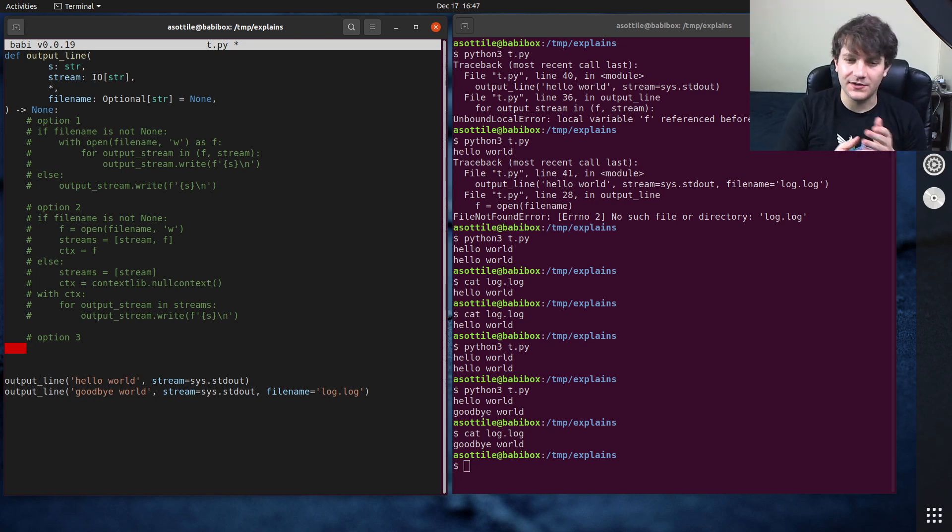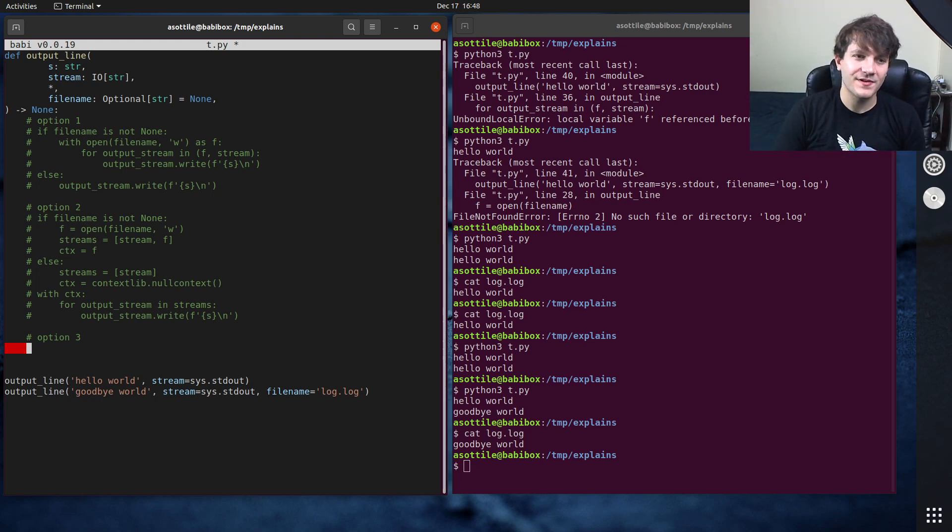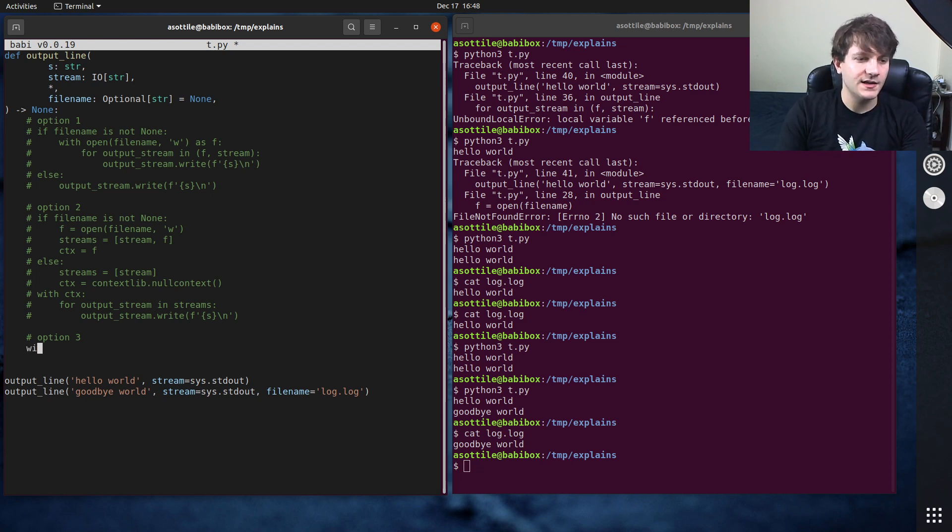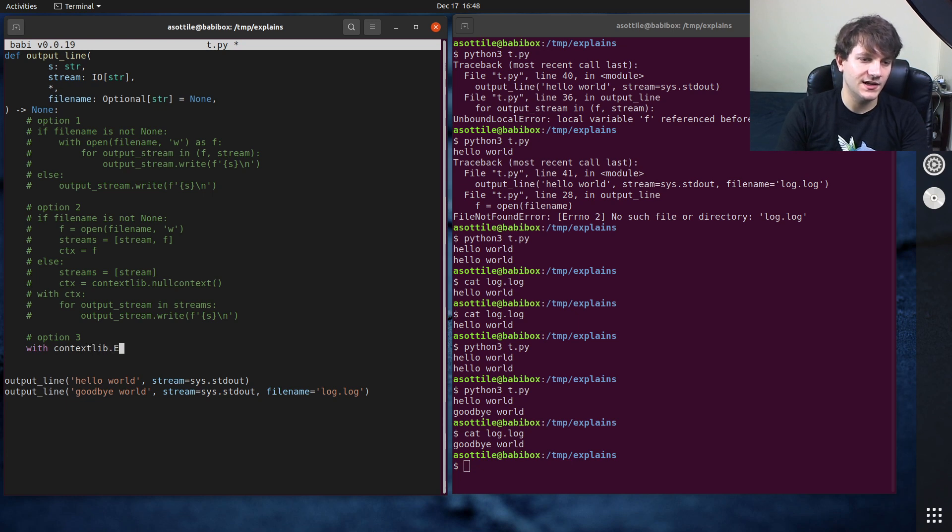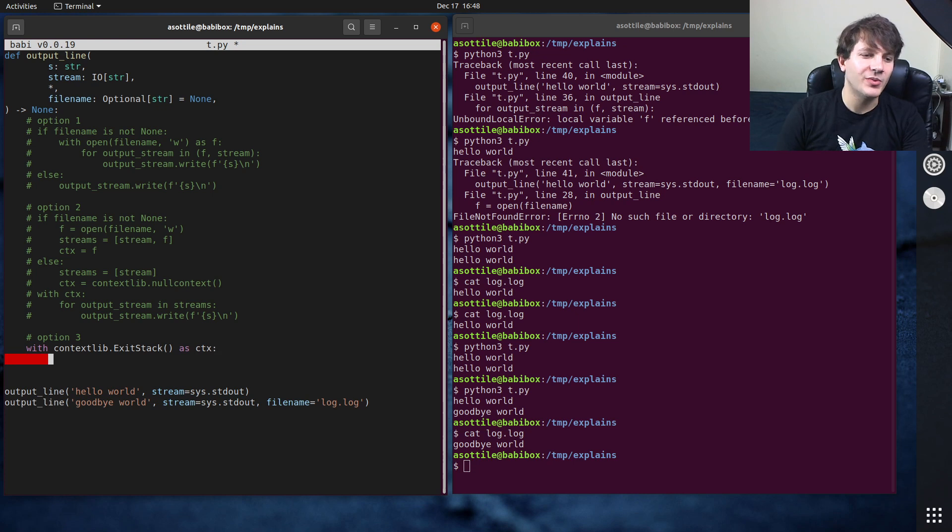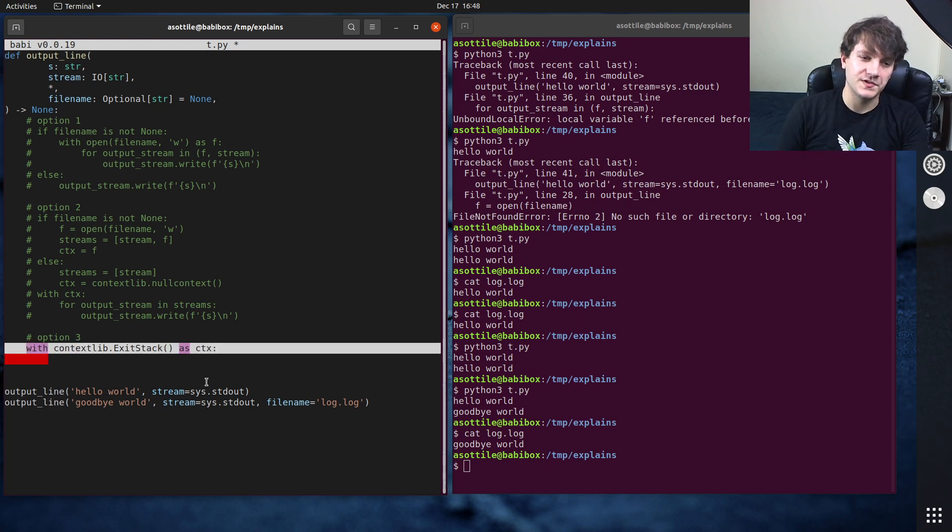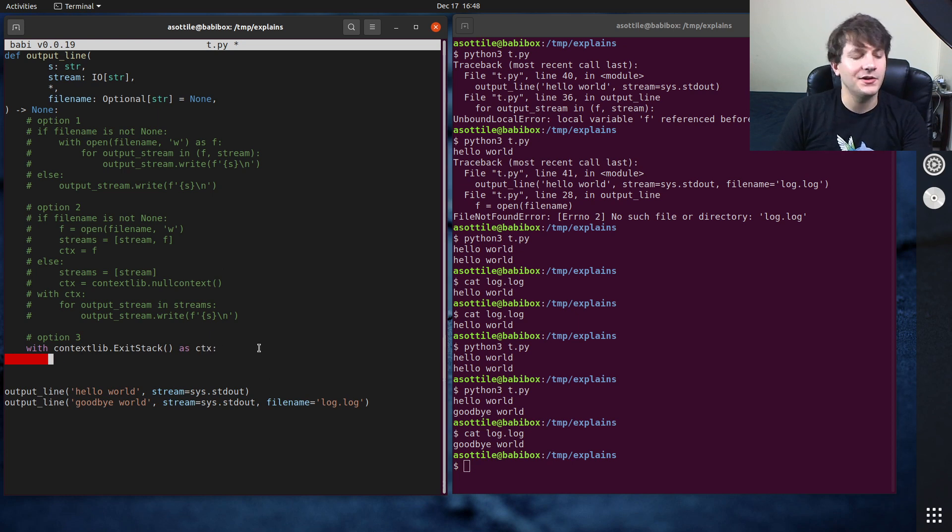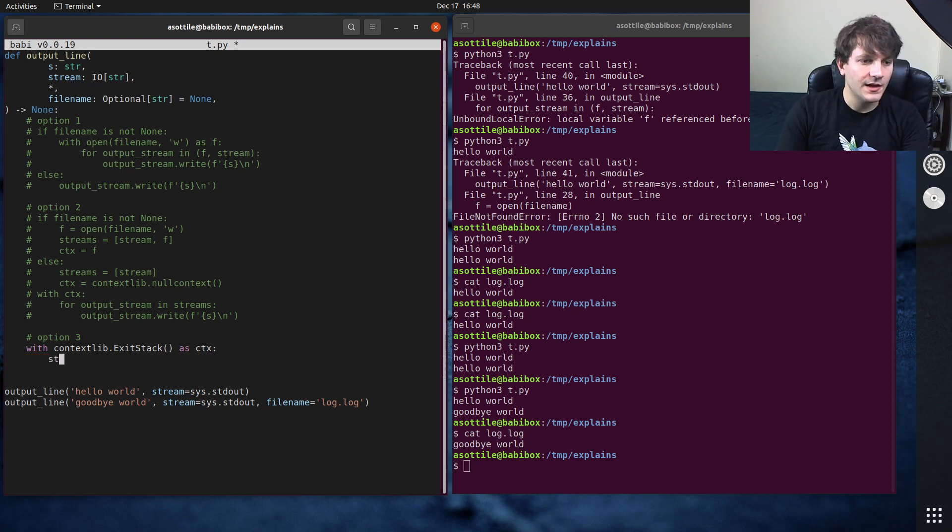And what an exit stack lets you do is it allows you to start a context and then add things to the context manager that will get torn down eventually. This can be useful if you have like a variable number of contexts or if you have an optional context like we're dealing with today. And so the way to use that is you'll use with contextlib dot exit stack as ctx.